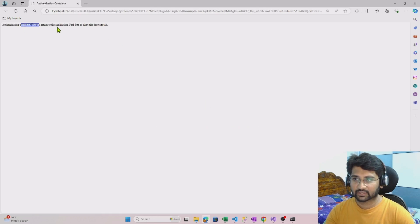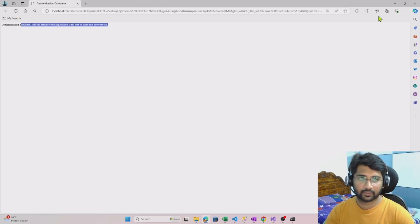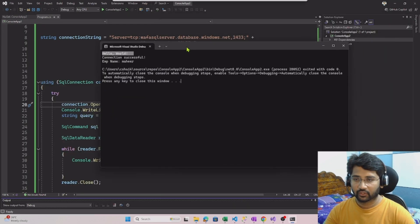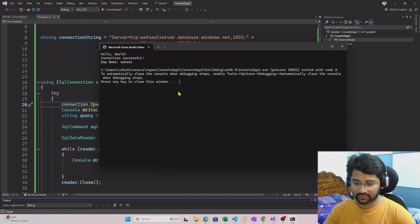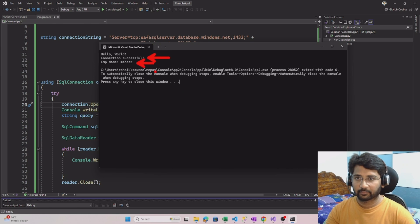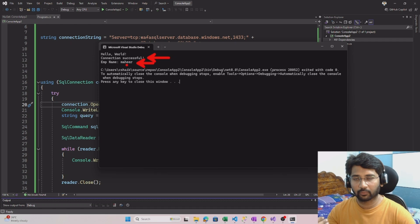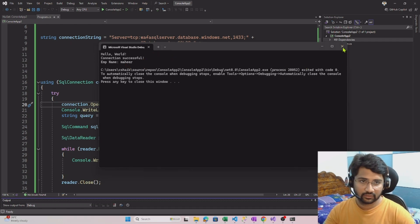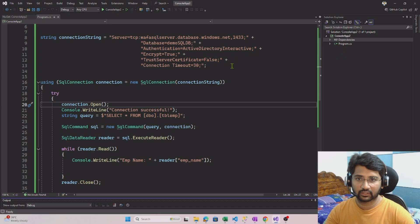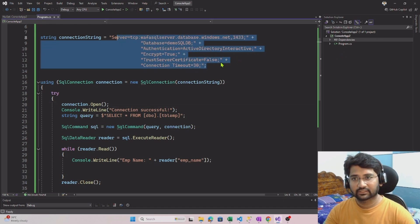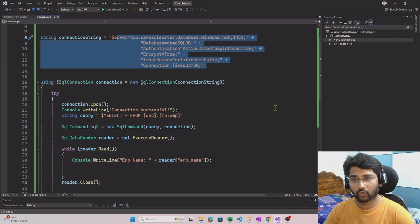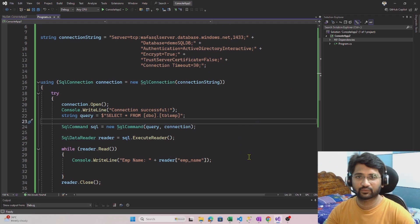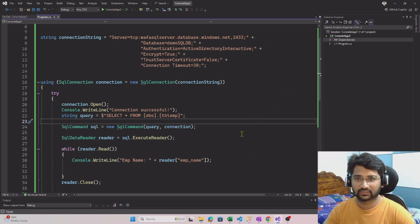Now if I go back to my console app, you can clearly see that it says connection successful and it printed my name Mahir, because I have only one row. If I have 10 rows, then it would have printed 10 employee names there. So I hope you got an idea of how we can make SQL connectivity using C# code when you have to use Entra ID authentication. I hope you enjoyed this video. Thank you for watching, have a nice day.